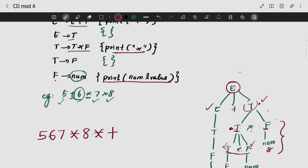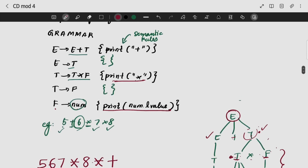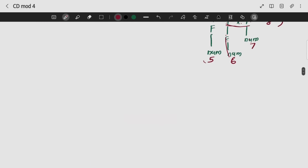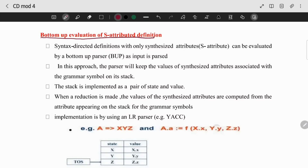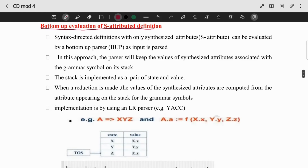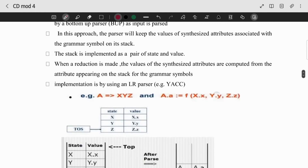So we use the values defined bottom-up. In previous questions we follow our method — bottom-up evaluation of S-attributed definition. We use SDD; SDD is the same as S-attributed. S-attributed definition uses synthesized attributes. Bottom-up evaluation is the same as S-attributed.